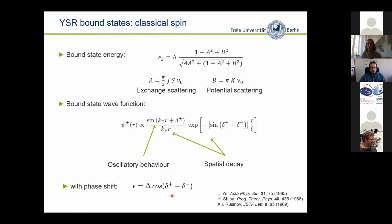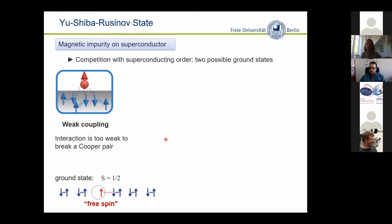In a pictorial way: imagine we put a spin on the substrate with some exchange coupling. In the weak coupling regime, you locally perturb the Cooper pairs a little bit but essentially don't break them — the adsorbate spin remains kind of free, retaining its spin-1/2 state. This is what we call the free spin state. If you increase your exchange coupling strength, you really perturb the Cooper pairs, locally break a Cooper pair, and attach one quasi-particle to the impurity spin. This gives rise to a screened spin ground state — the effective spin of the adsorbate is screened away, ending up with a singlet state.